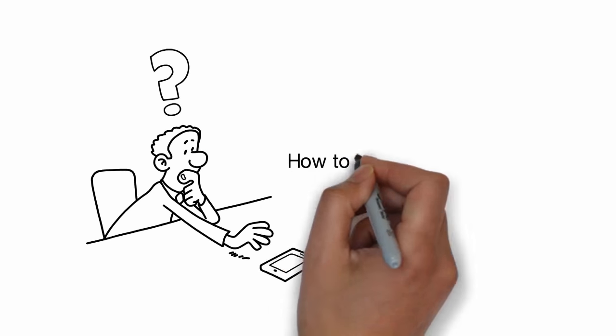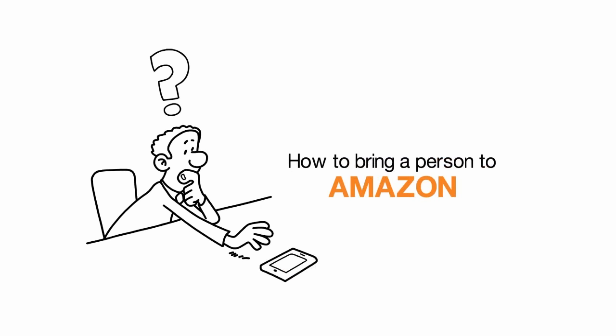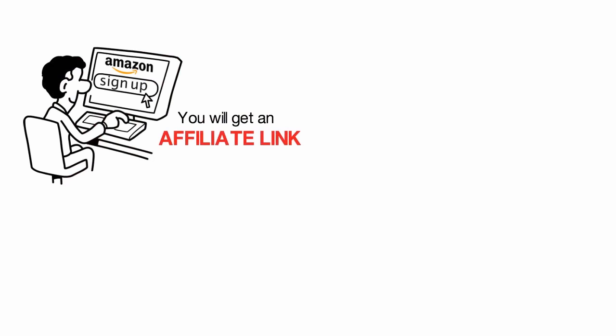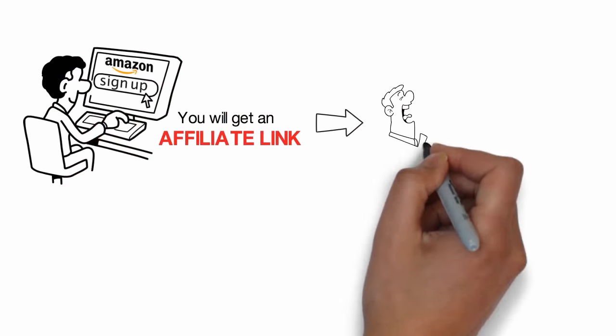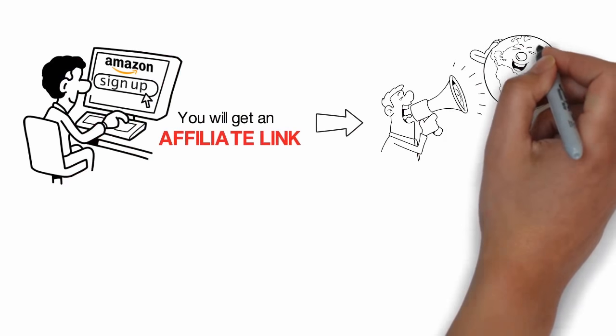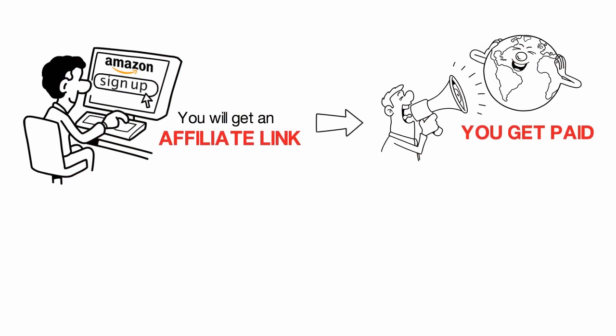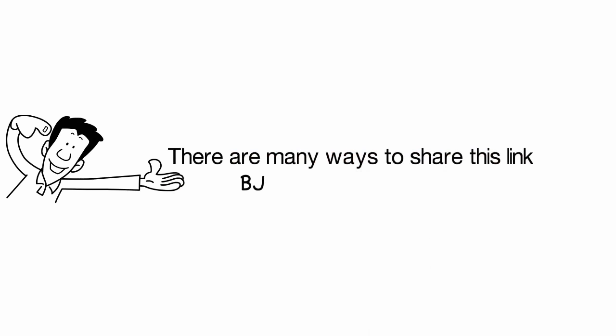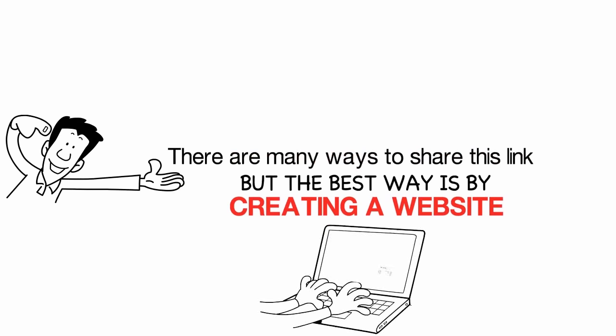But how to bring a person to Amazon? When you sign up as an affiliate for Amazon, you'll get an affiliate link. You need to promote this link so that you get paid when people buy from it. There are many ways to share this link, but the best way is by creating a website.